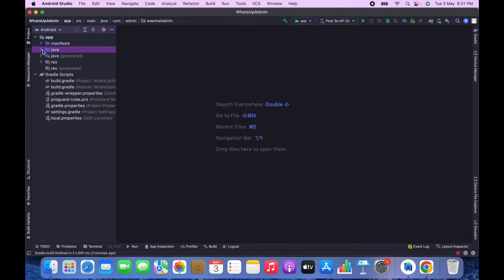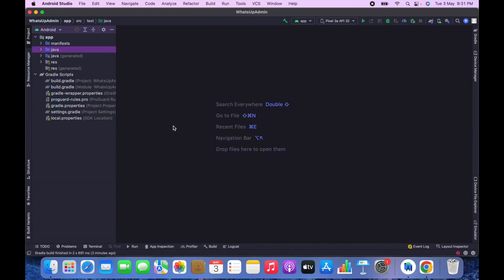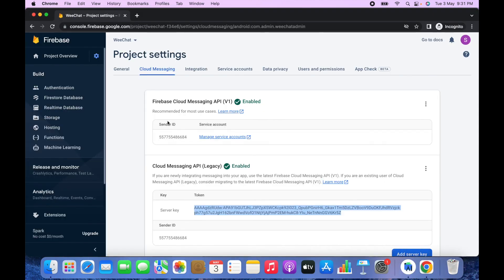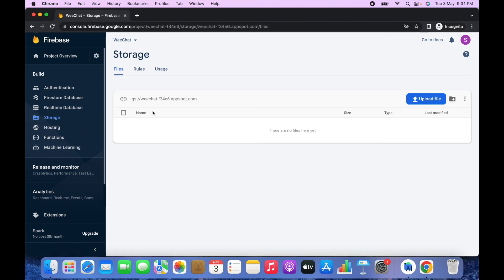The admin app has been successfully connected to Firebase. You can keep the admin app for yourself and publish the main app to the Play Store. If you need any help, contact me via email or WhatsApp. If you want me to install the app for you, I charge ten dollars. Thank you for watching.